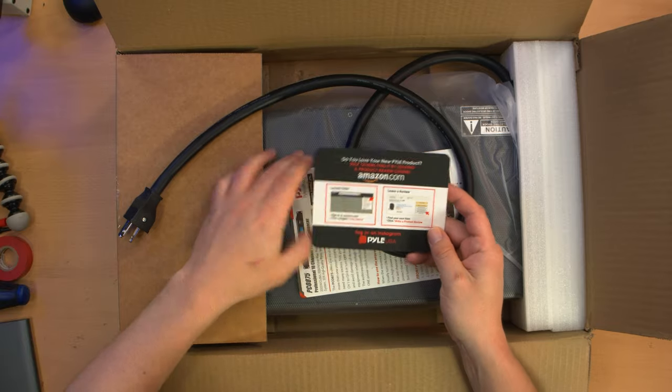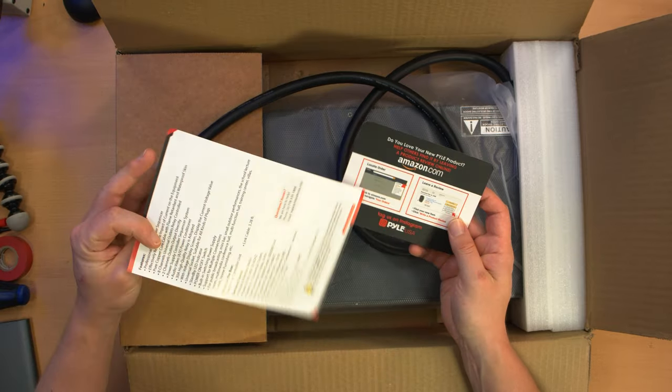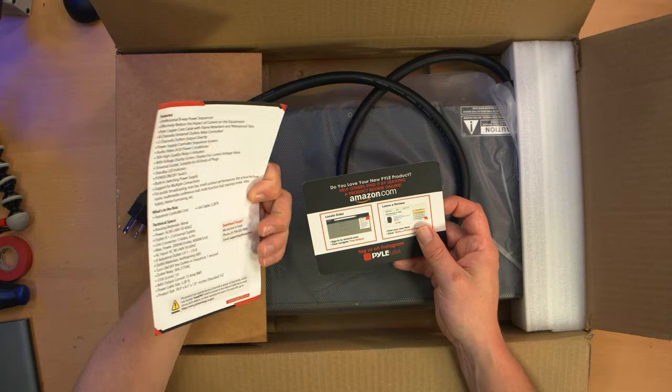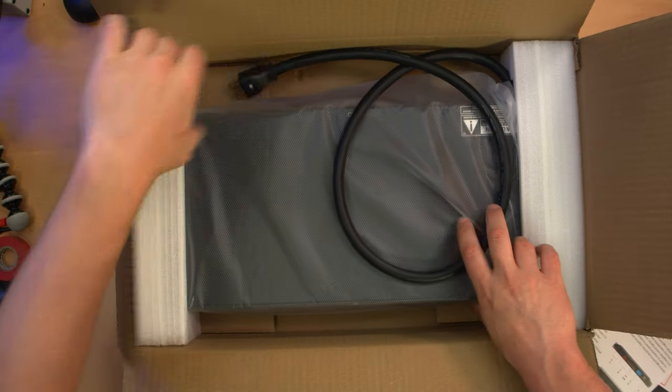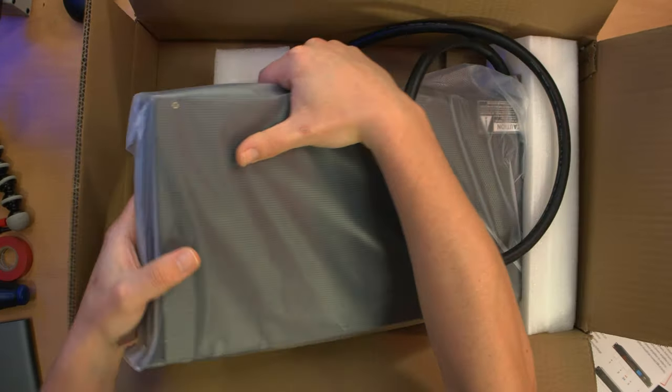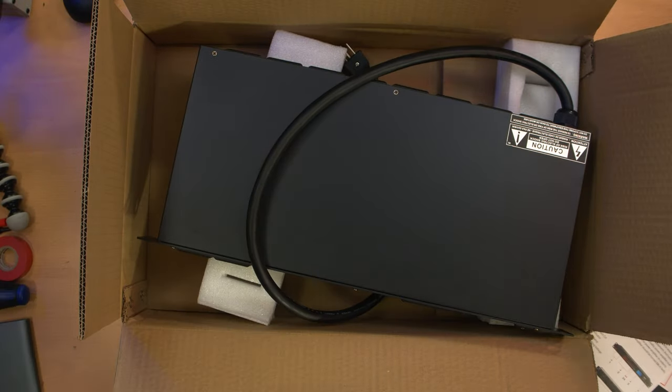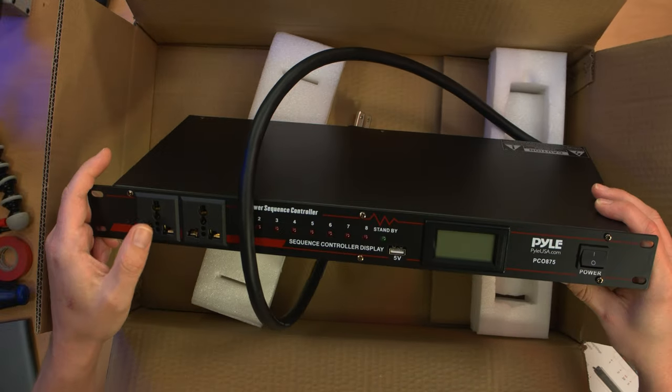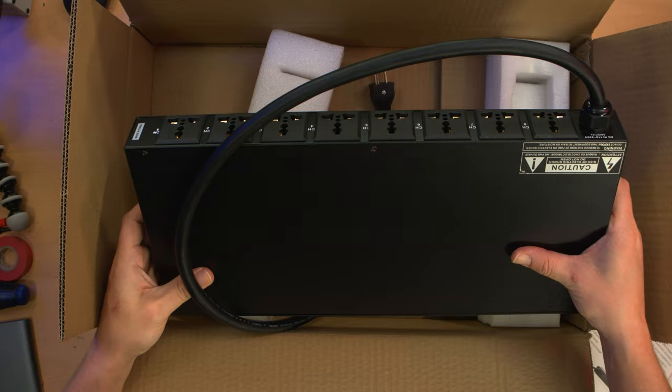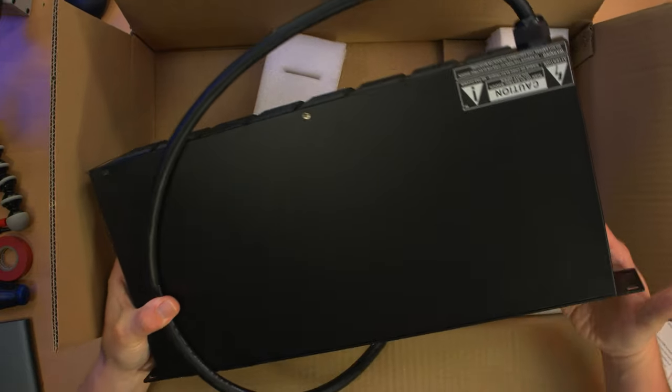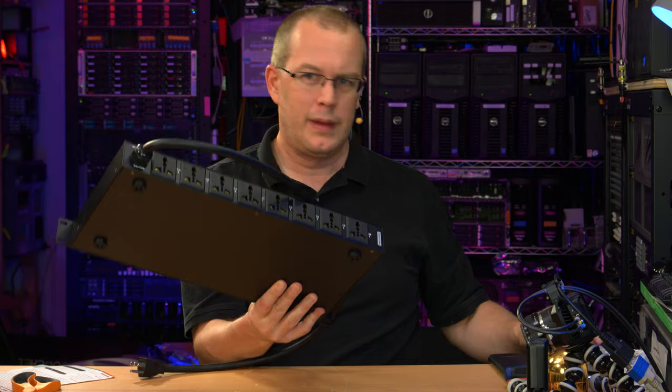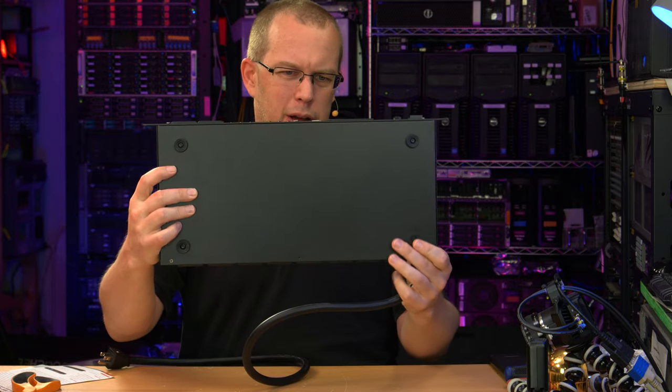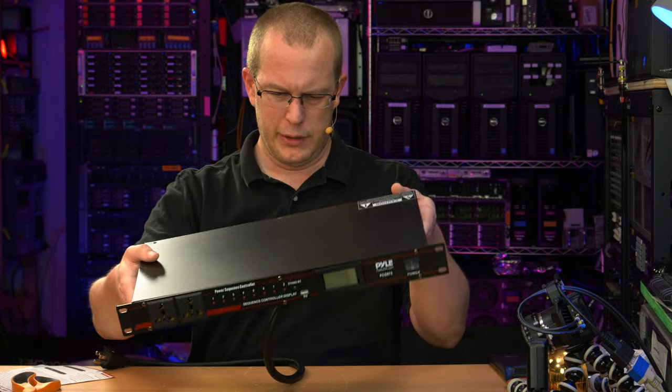I am going to open it up and we'll see for ourselves. But if it is a 10 gauge wire, that's actually kind of impressive. I wonder what the inside is wired like. That's what I'm really curious about. It comes with a handy little leave a review reminder and a one page of instructions, which I'm going to ignore.